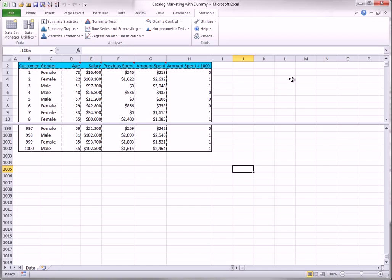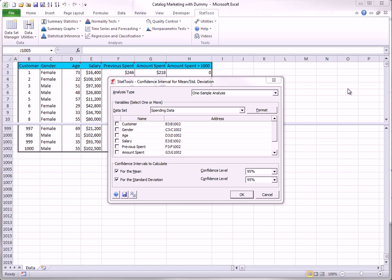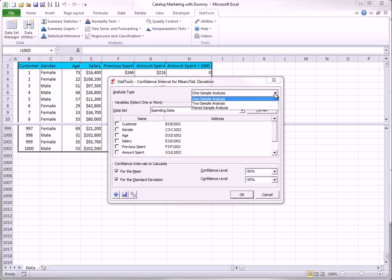To get a confidence interval for the difference between the mean spending amounts of males and females, you choose the mean standard deviation type as the confidence interval type. And you fill out the dialog box as shown here. As you can see, there are three analysis types. And for this analysis of differences, you should choose the two sample analysis.